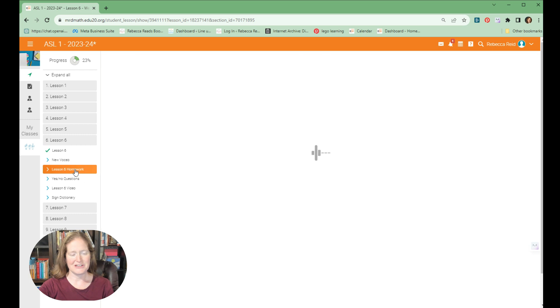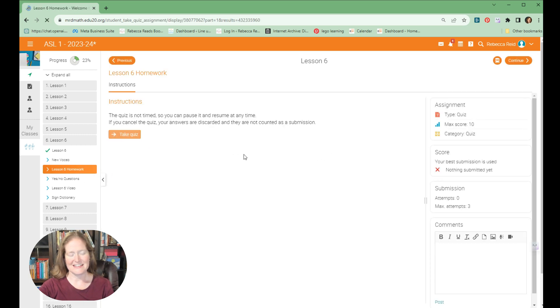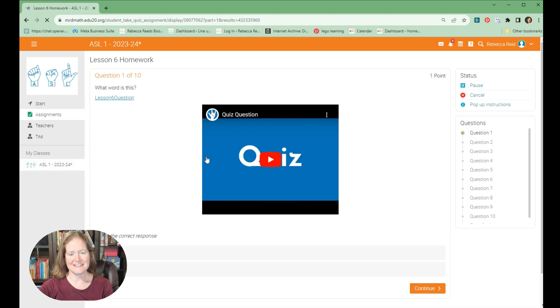For the homework, you'll come here and you can see when you start to take the quiz. It's actually going to give you the words and you have to figure out what word are they saying, so it's really practical for making sure that you're understanding everything that you're doing.